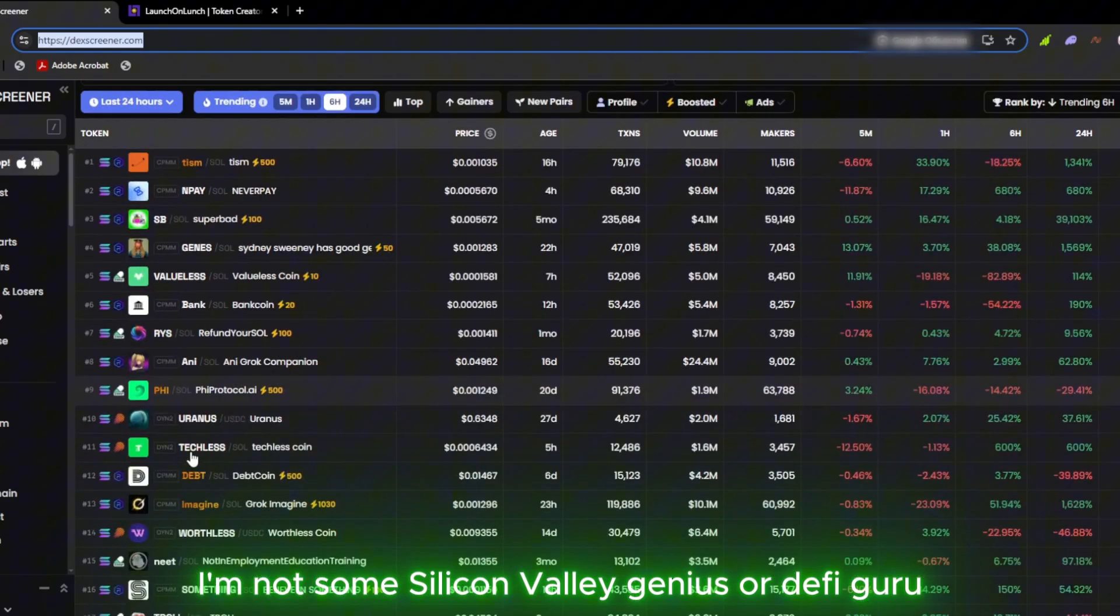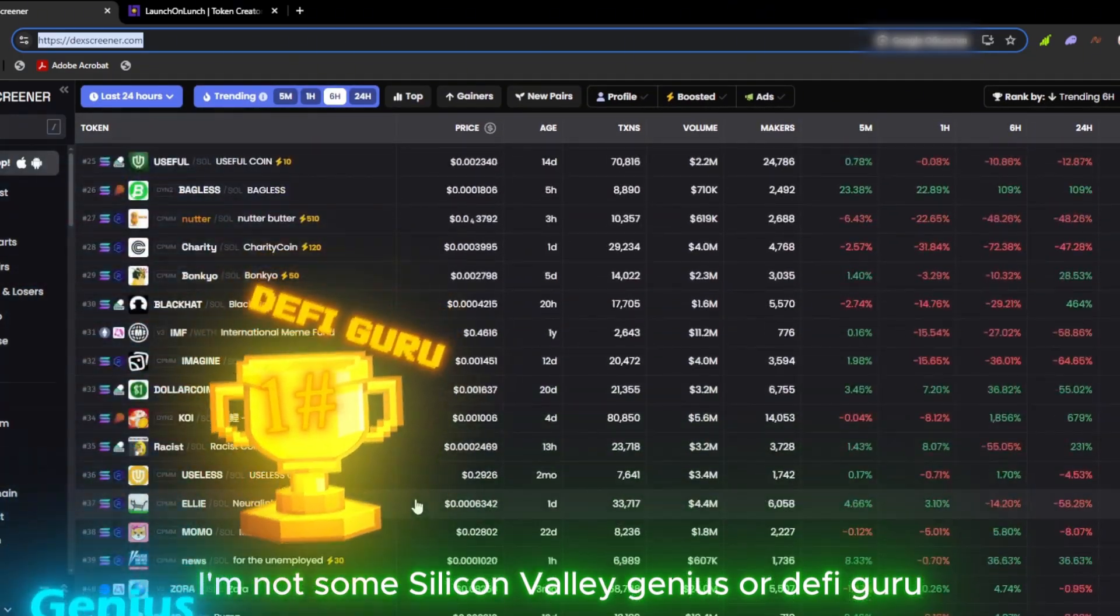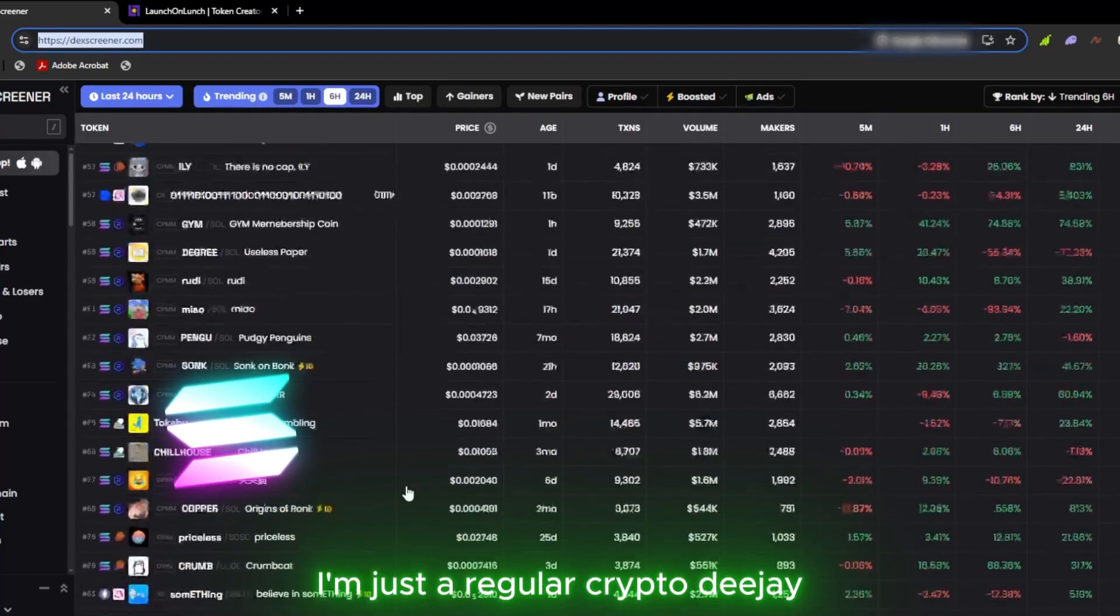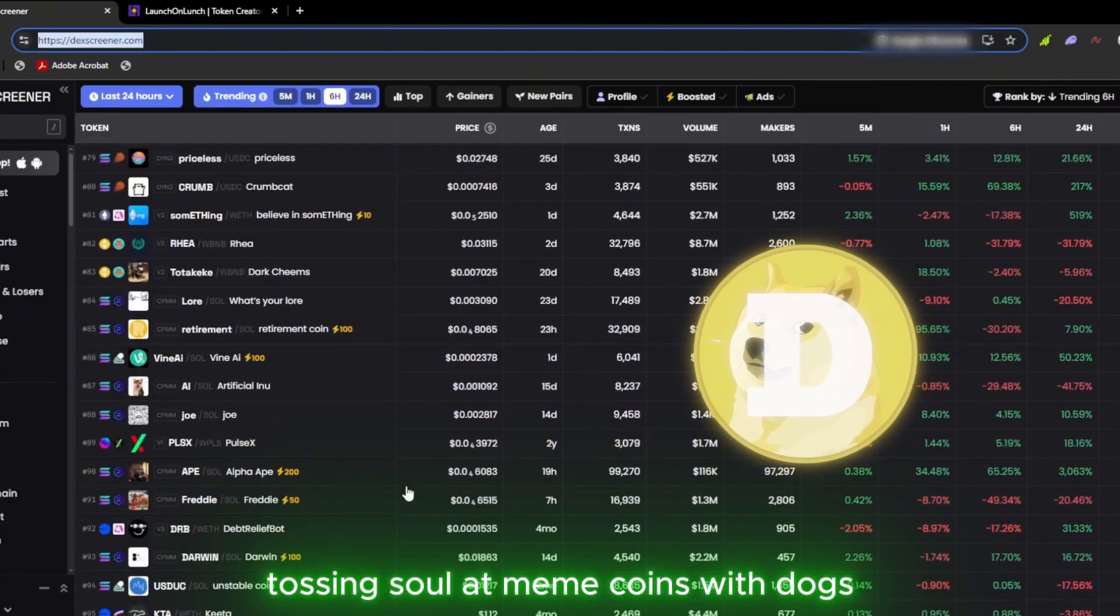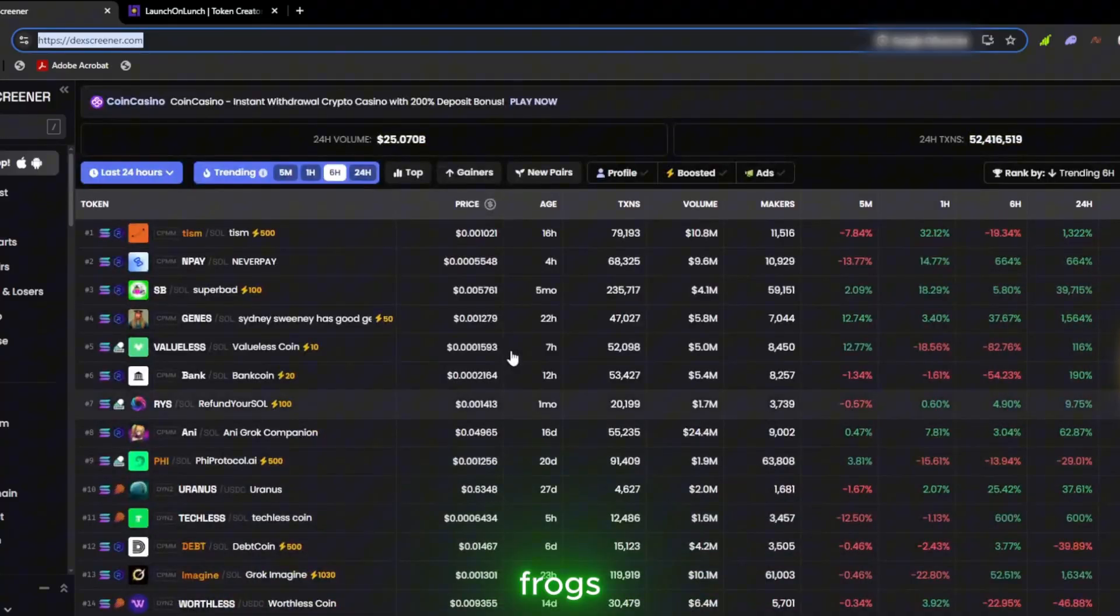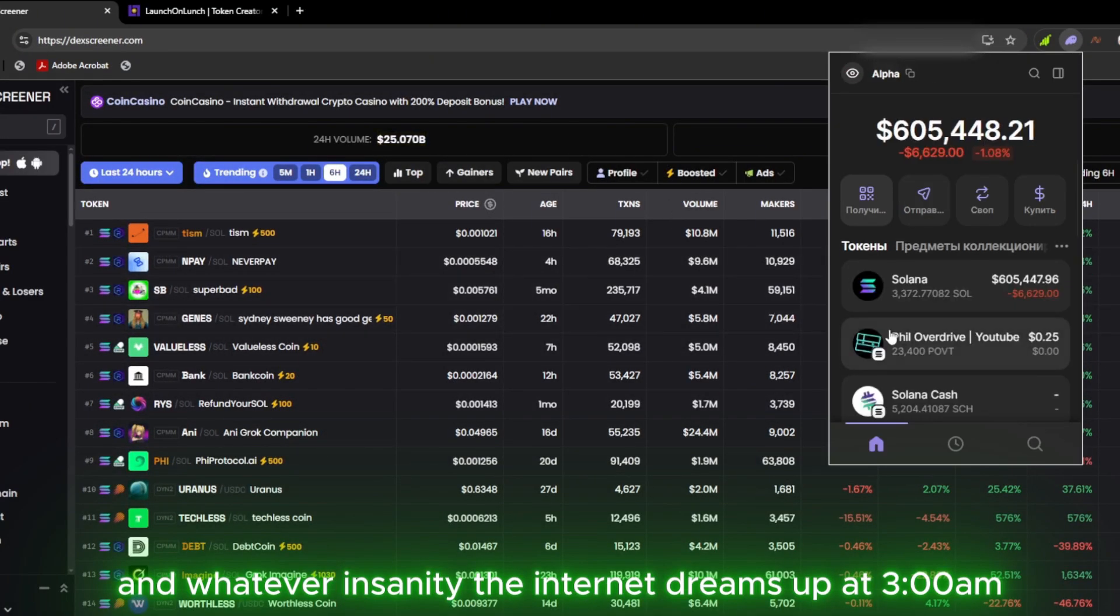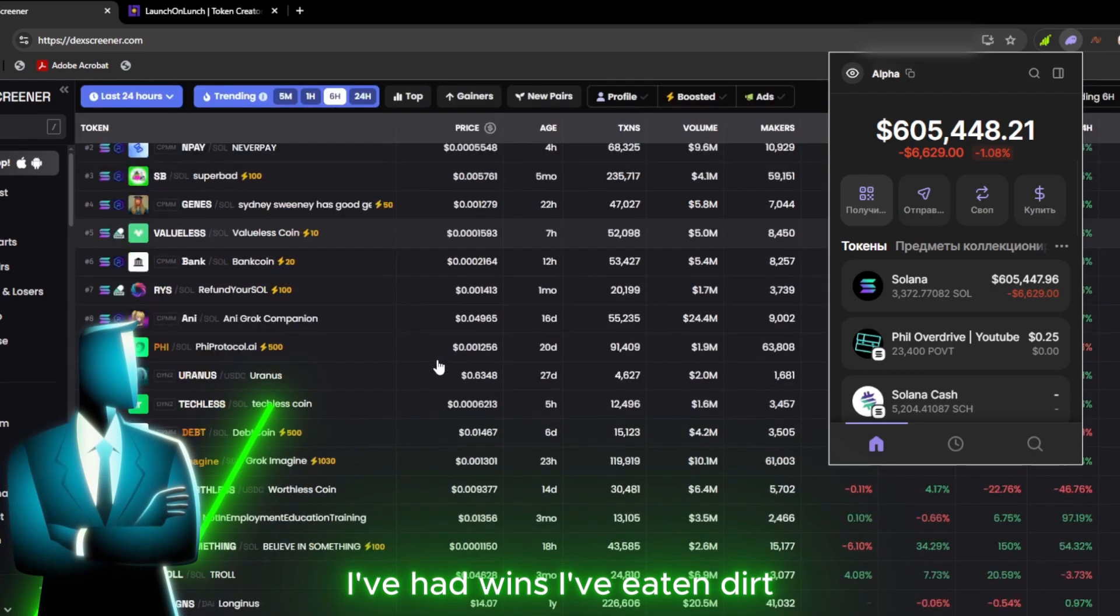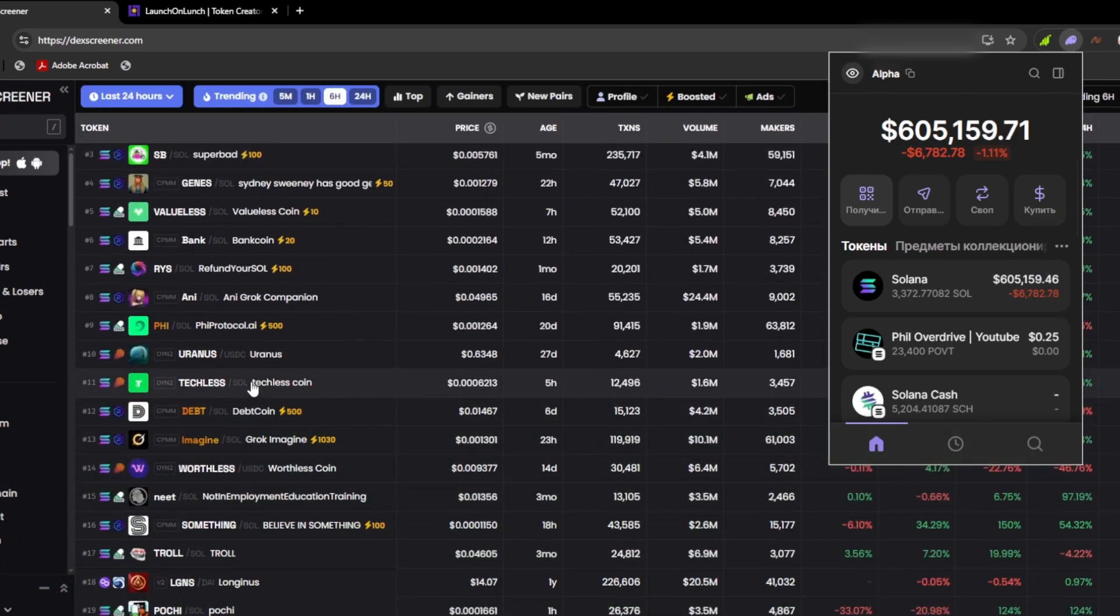And nope, I'm not some Silicon Valley genius or DeFi guru juggling code and coffee. I'm just a regular crypto degen tossing SOL at meme coins with dogs, frogs, and whatever insanity the internet dreams up at 3am. I've had wins, I've eaten dirt, and I've been rugged more times than I can count.